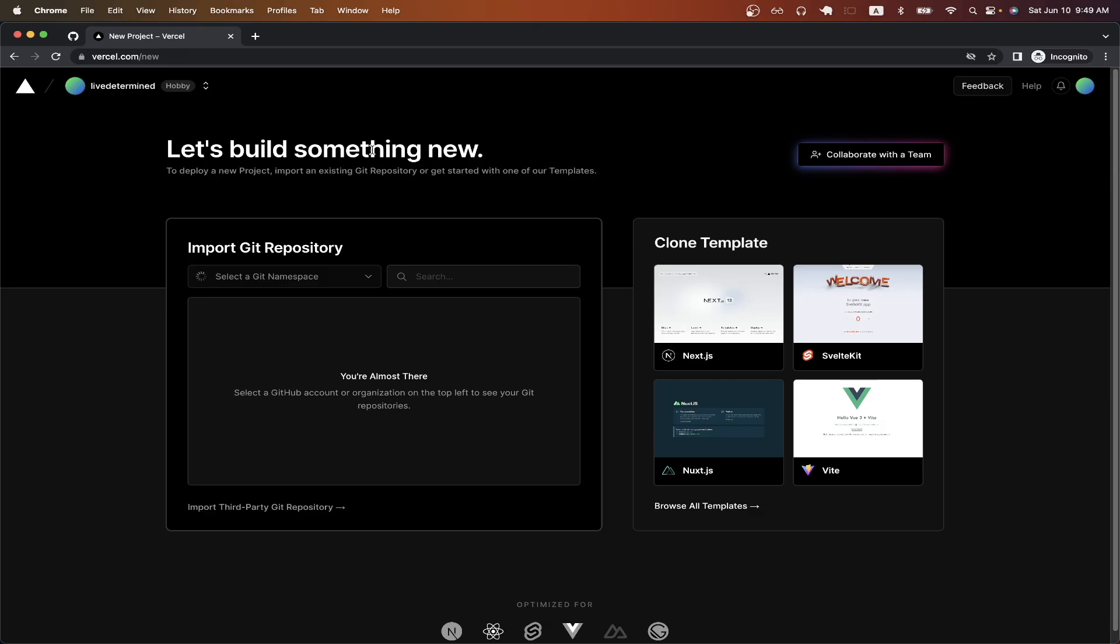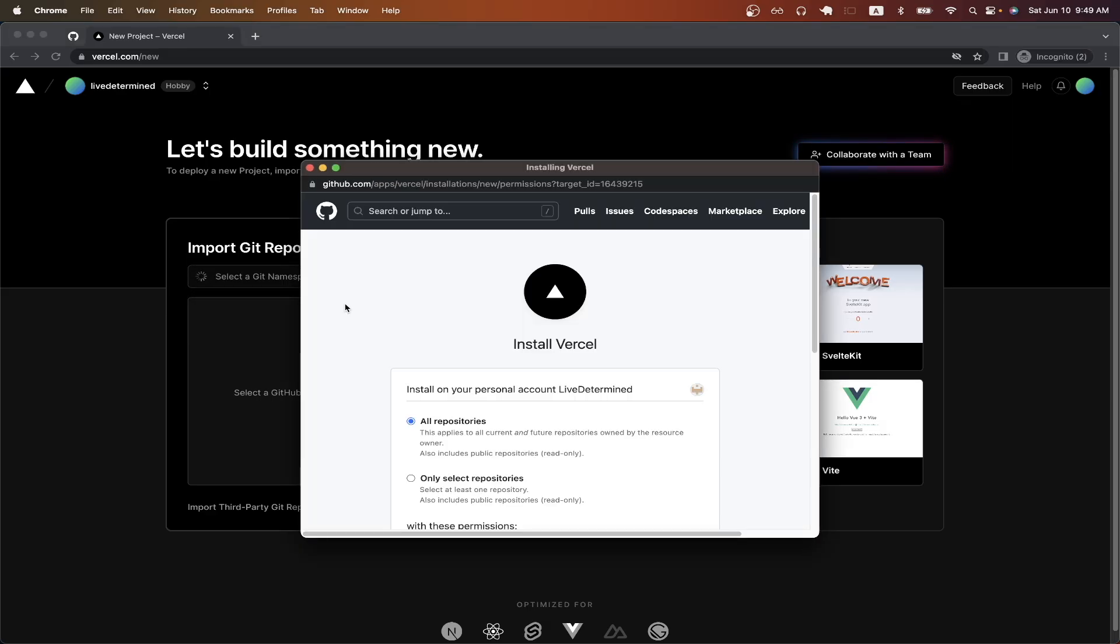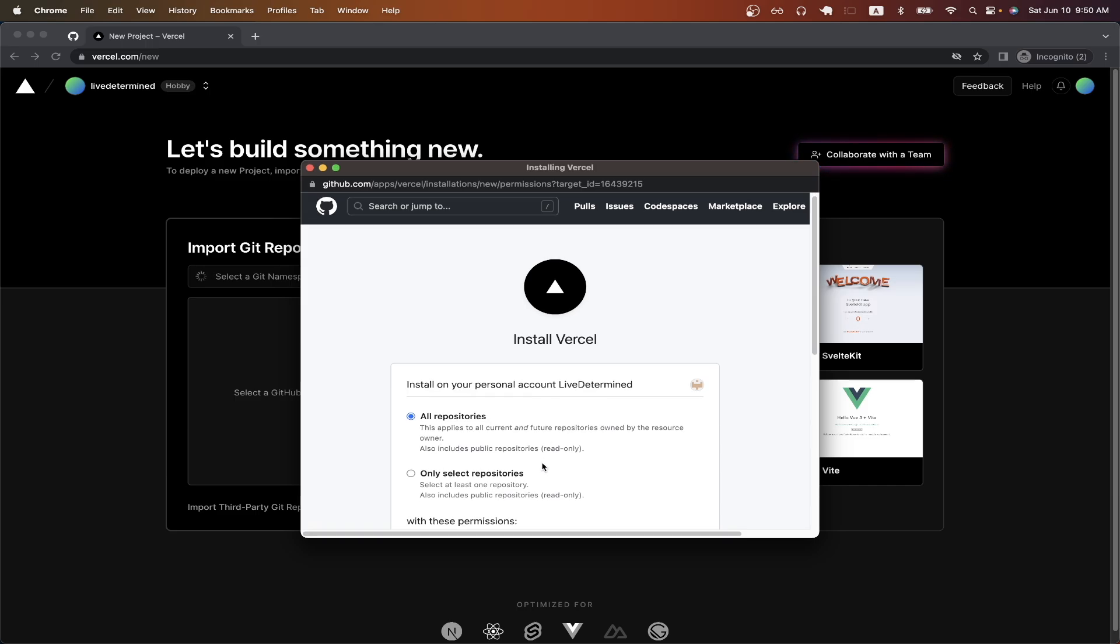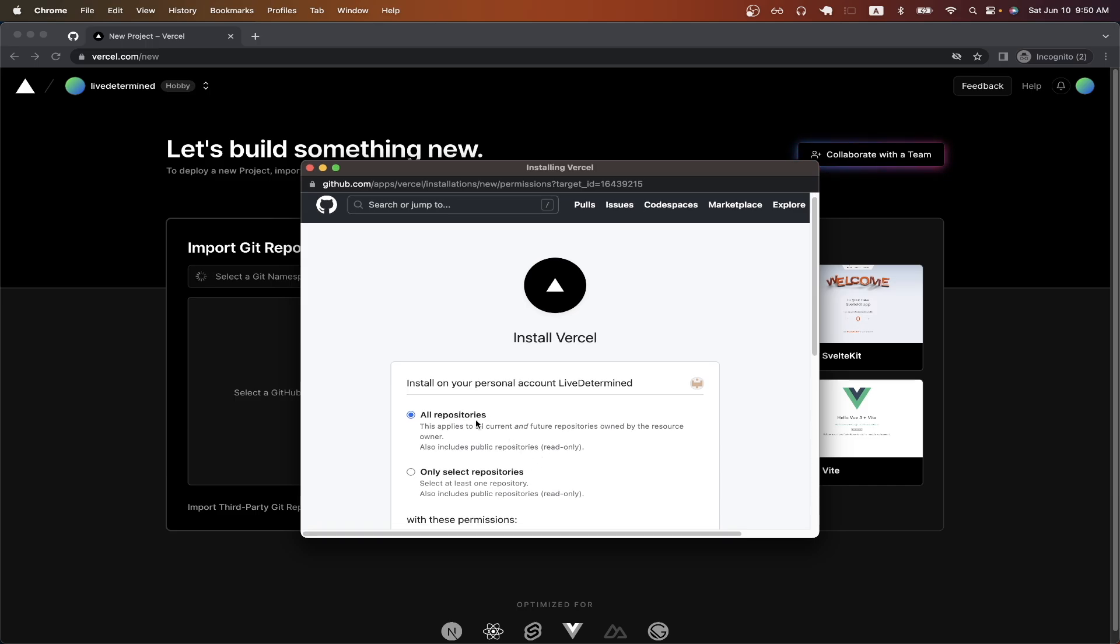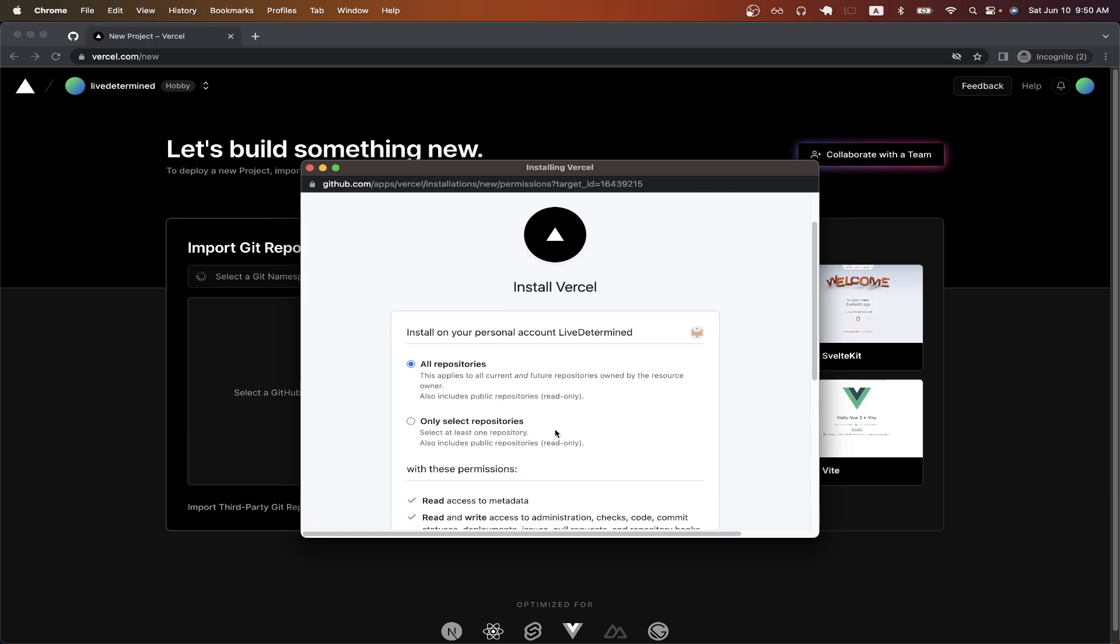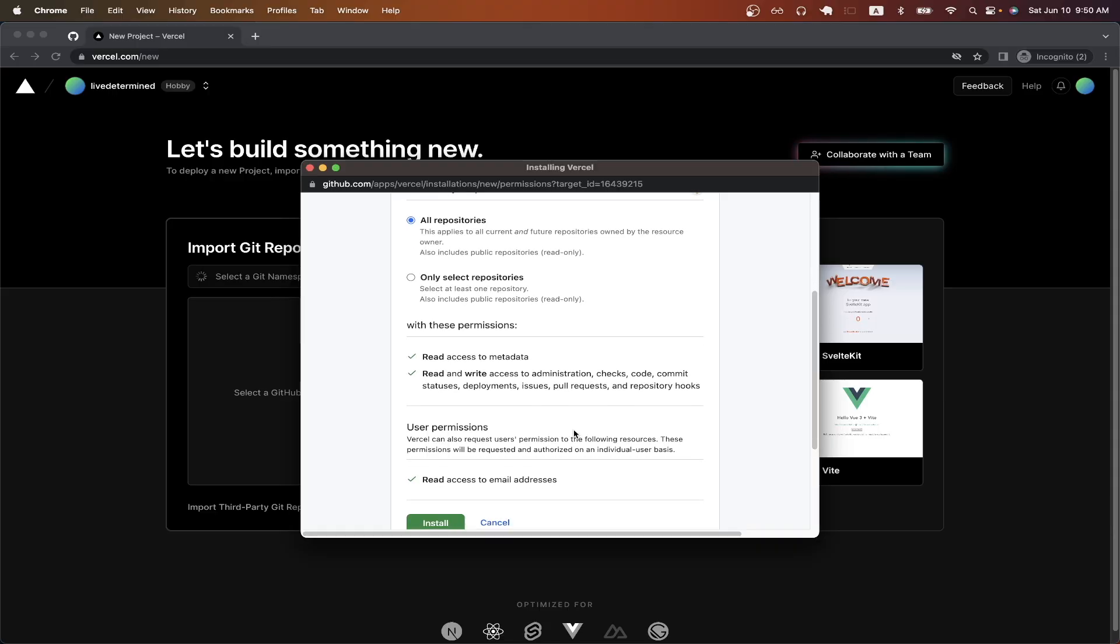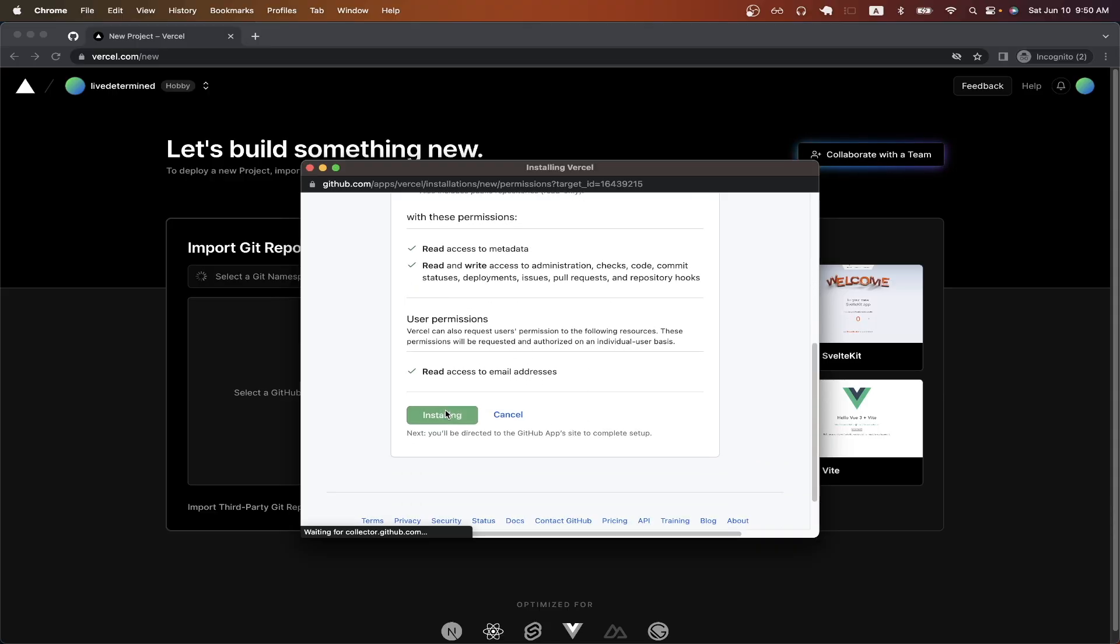we can go back to Vercel and click this dropdown here and click on add GitHub account. Vercel will now ask for permission to have access to all your repos or only to select repos. I will just do all repos for right now and just click install.